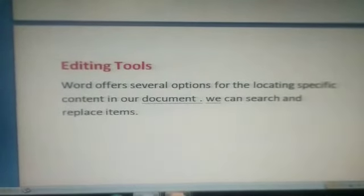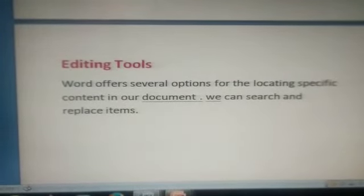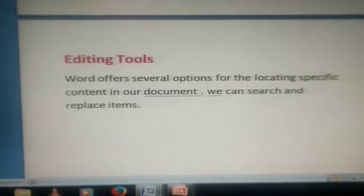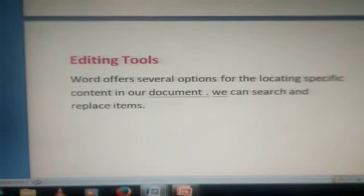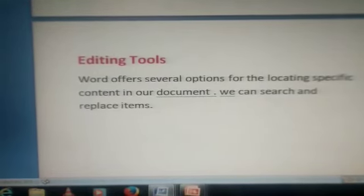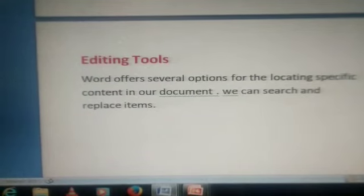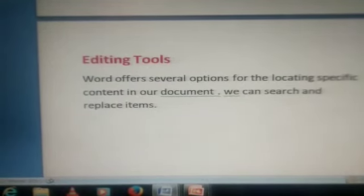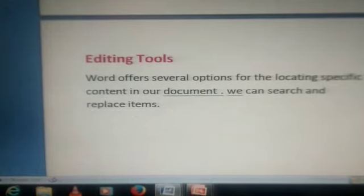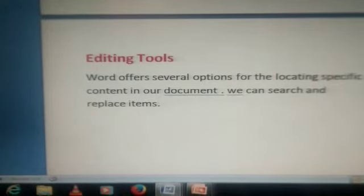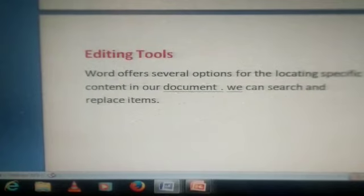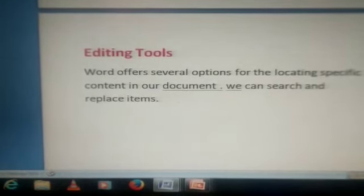Now we will discuss about editing tools. Word offers several options for locating specific content in our document. We can search and replace items such as text, images, captions, bookmarks, and certain types of formatting such as paragraph or page breaks. We can also extend our search using wildcards, codes, or regular expressions to find words or phrases containing a specific character or combination of characters.